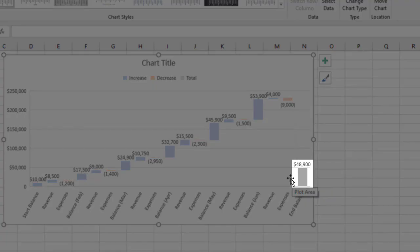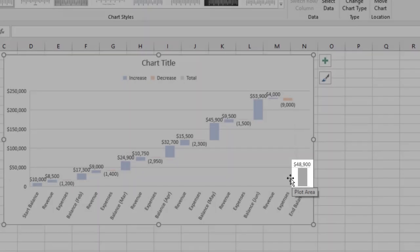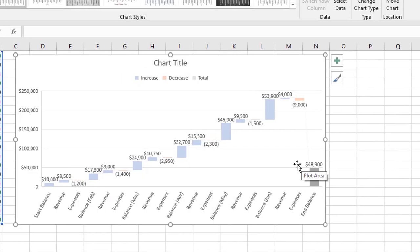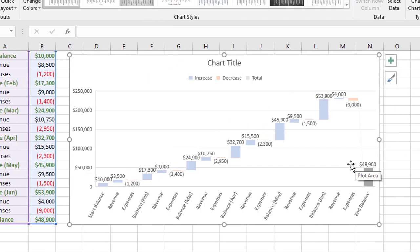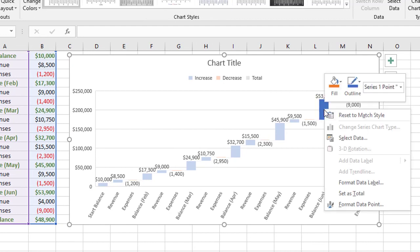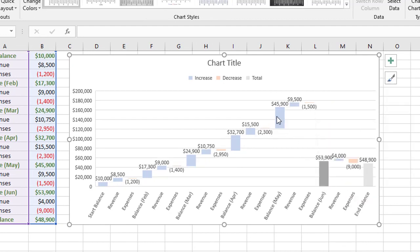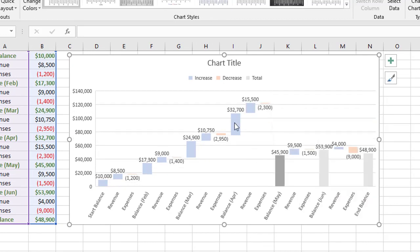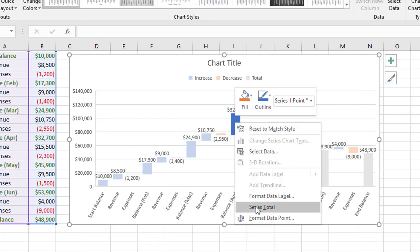it moves this gray column down to the zero mark on the x-axis, and it shows the total there at 48,900. I'm going to repeat that for each of the intermediary totals. So there's one here, right click, set as total. Right click, set as total, and do that all the way through.